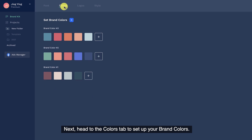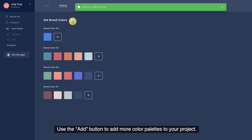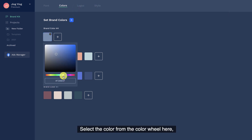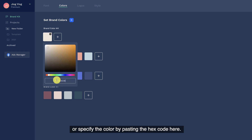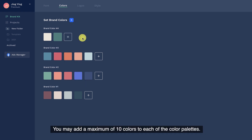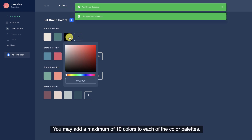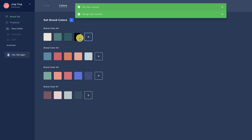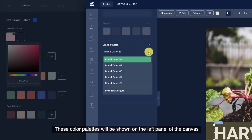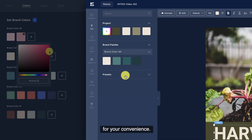Next, head to the colors tab to set up your brand colors. Use the add button to add more color palettes to your project. Select the color from the color wheel here, or specify the color by pasting the hex code here. You may add a maximum of 10 colors to each of the color palettes. These color palettes will be shown on the left panel of the canvas for your convenience.